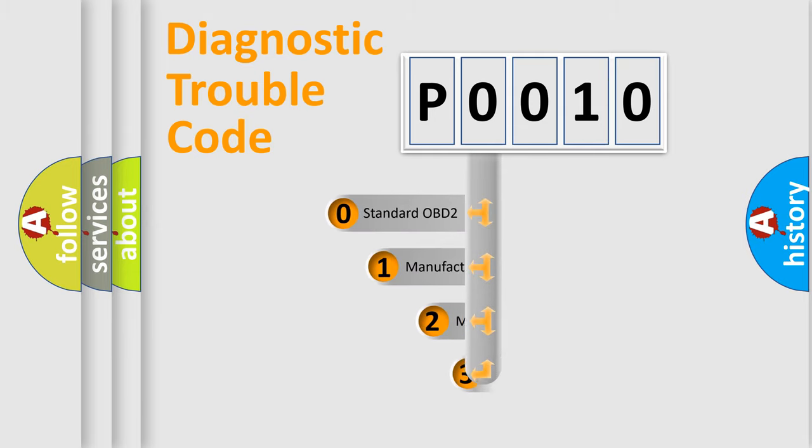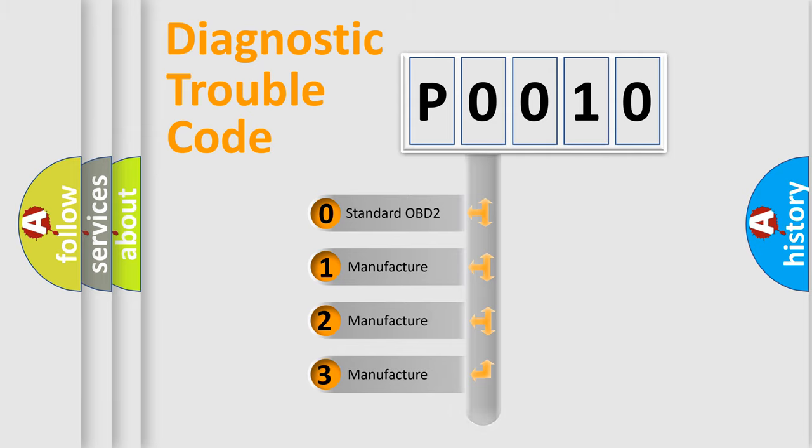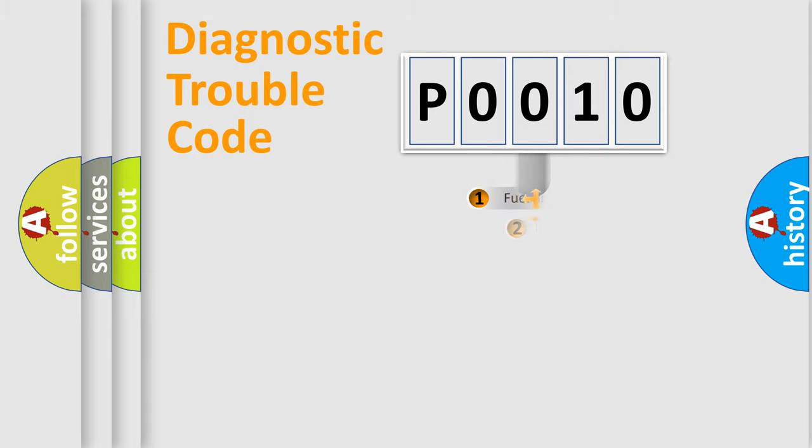If the second character is expressed as zero, it is a standardized error. In the case of numbers 1, 2, 3, it is a manufacturer-specific expression of the car-specific error.